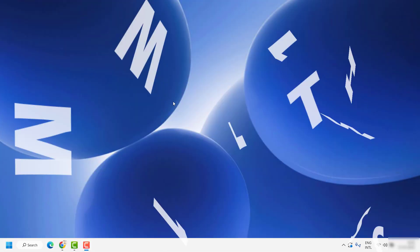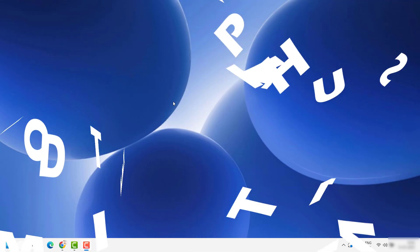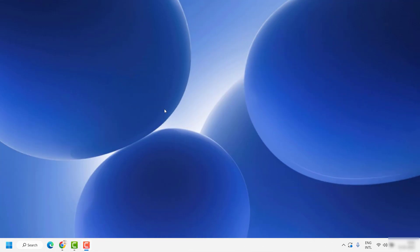Good everyone, you're watching Radio Fixes. In this video, I'm going to talk about how to set up your mobile hotspot in your Windows 11 machine.